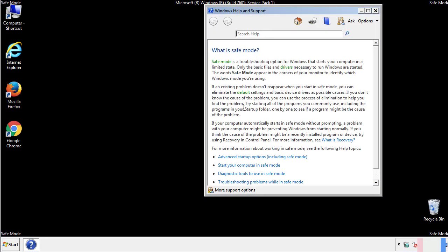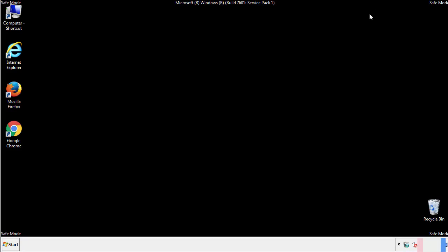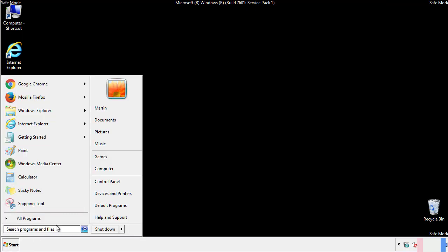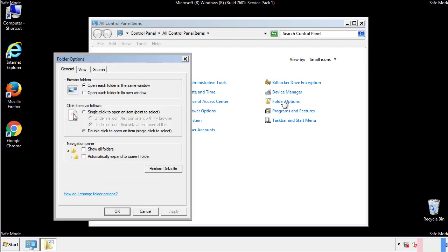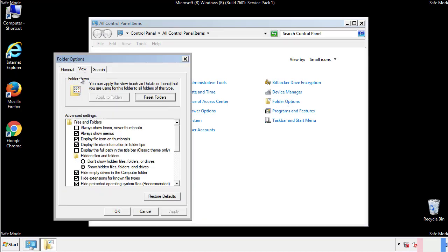Before we get started, we want to make sure that all the files and folders are visible. From the control panel, click folder options, then view, and click the check box to make sure that we don't miss anything.